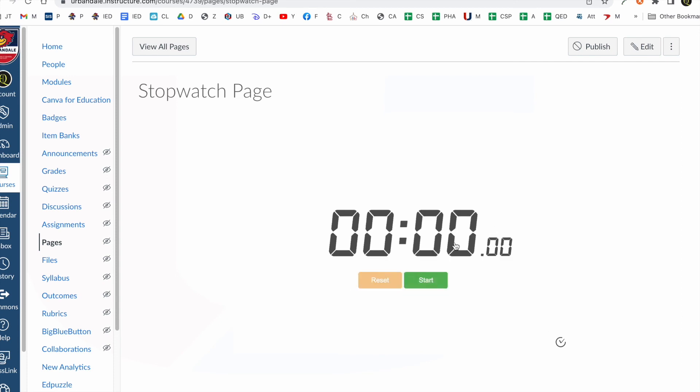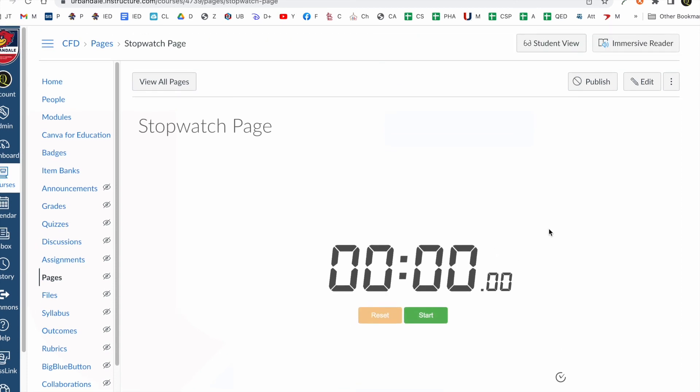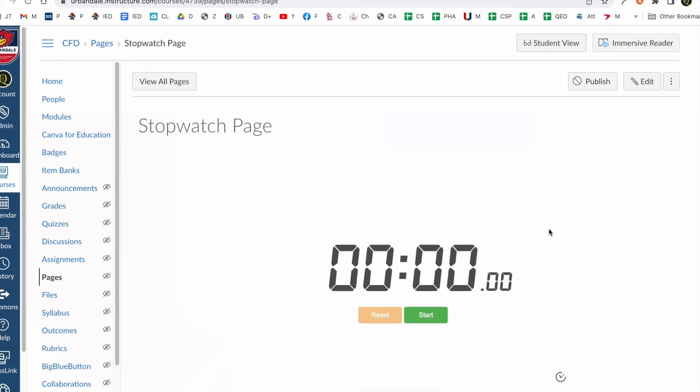Stop it. Reset it. Okay. So you can have a lot of fun with that. There's other timers and there's other things that you can try to embed.